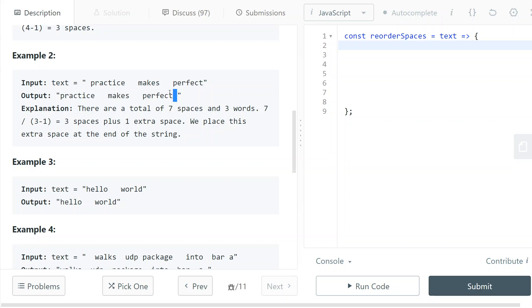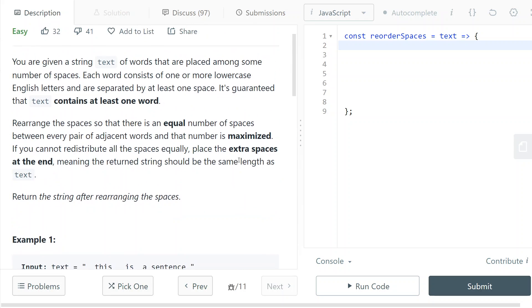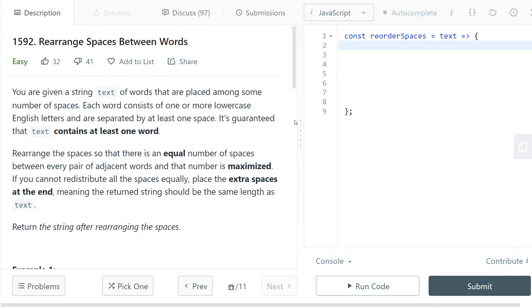In that case, we just put it at the end of the result. So yeah, it's pretty straightforward.